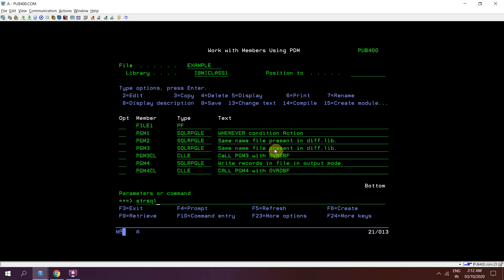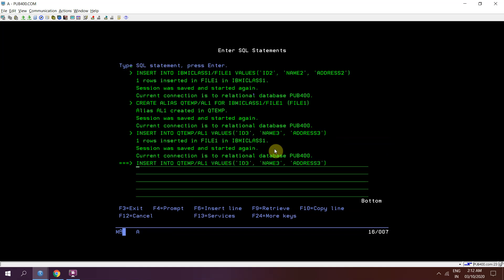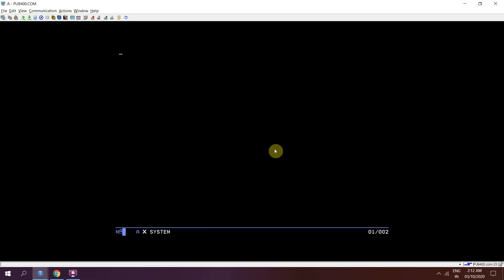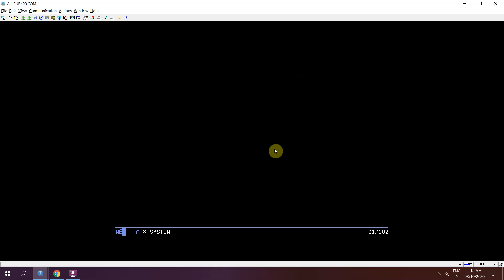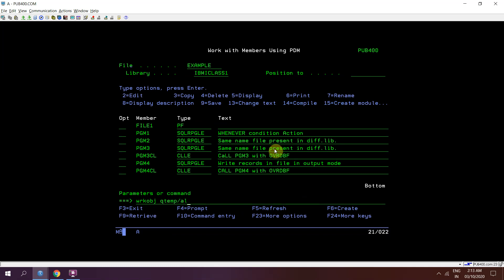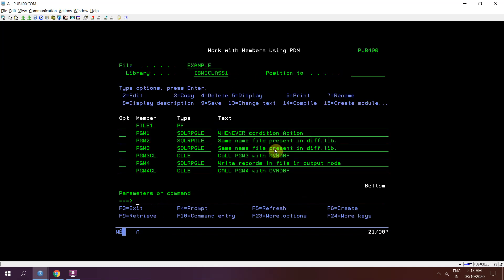Now we can drop that or we can leave that right now. We can drop that alias drop alias qtmp slash al1. Yes.